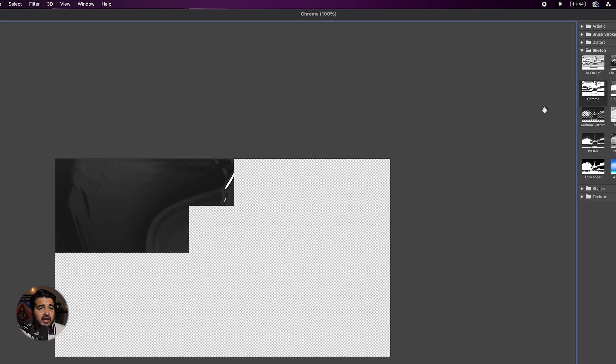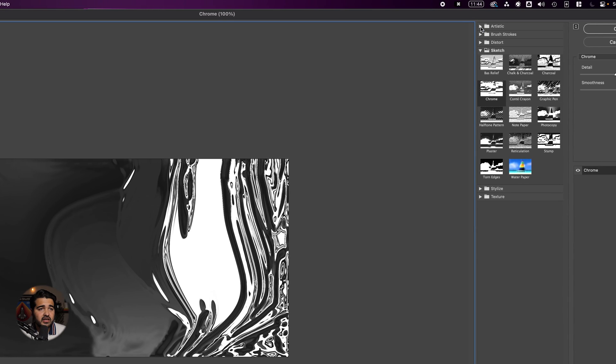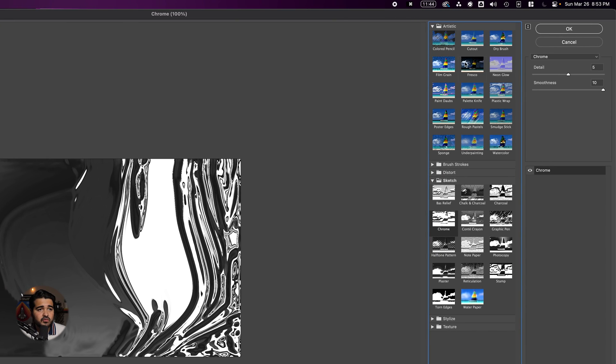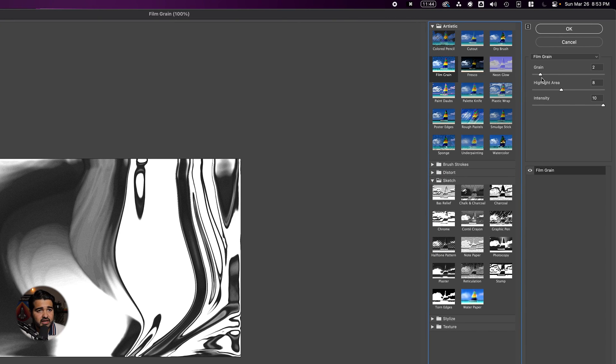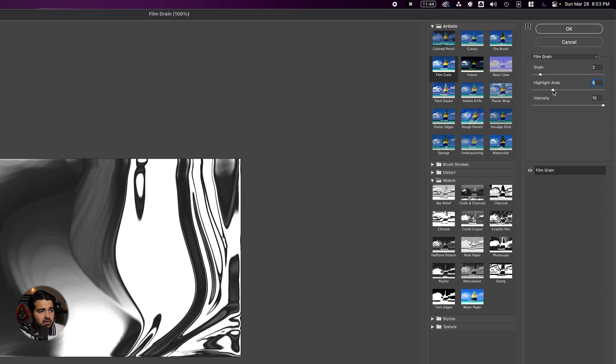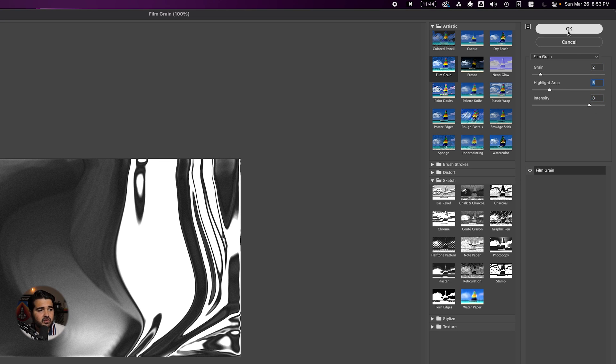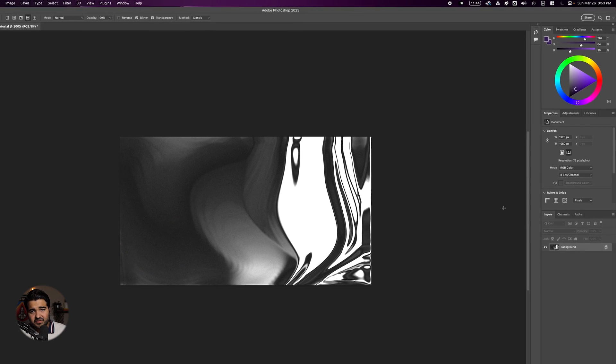After adding the chrome filter, go back to the Filter Gallery and select Film Grain in the Artistic options. Reduce the grain a little bit and reduce the area to make it darker. Press OK and you'll have a dark blob on screen.